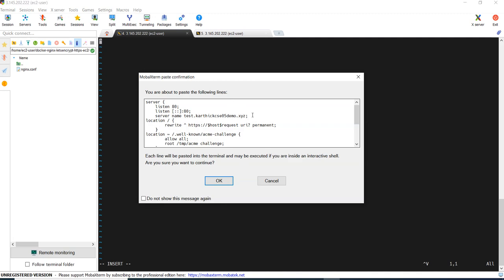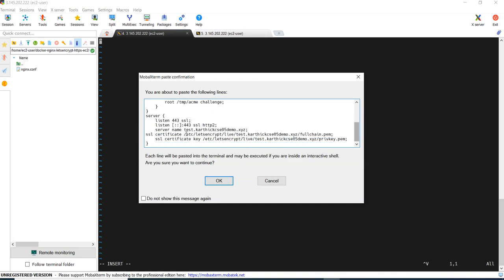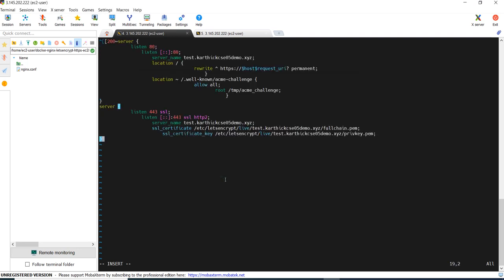See here, while pasting, once you are doing this, you need to update the domain name here. This is my domain and this is the place we are telling this is the SSL certificate where we placed it.